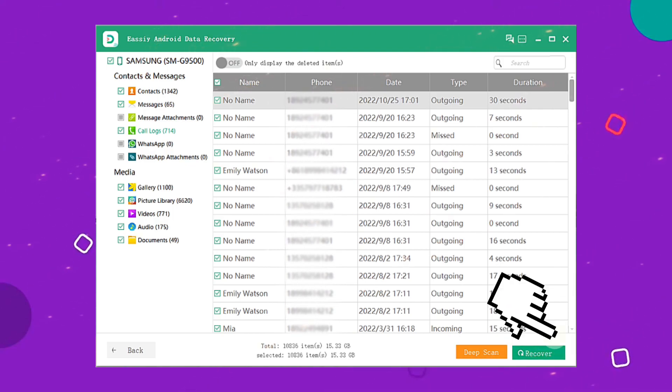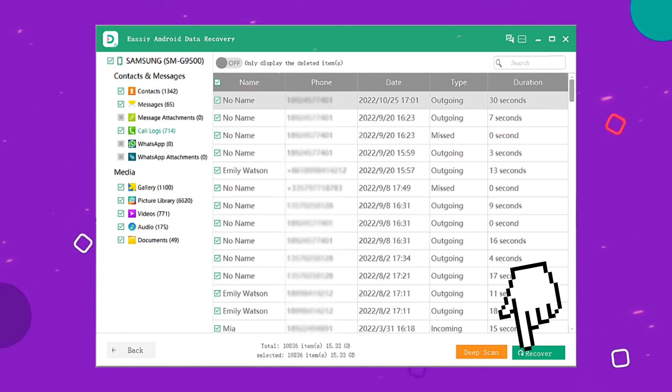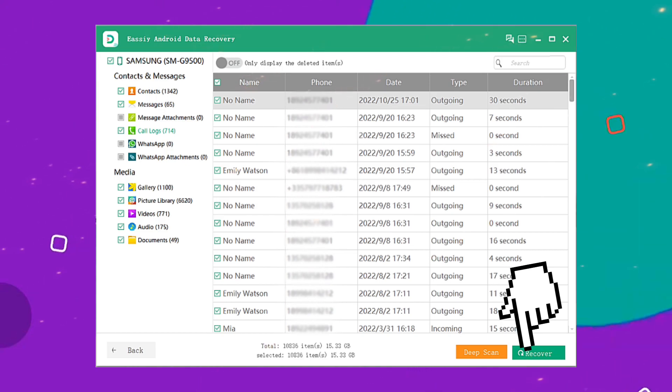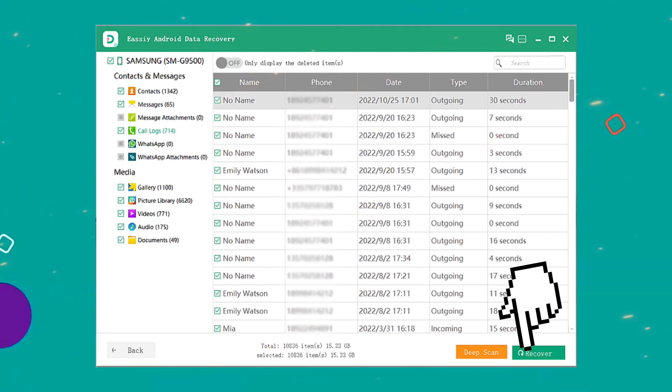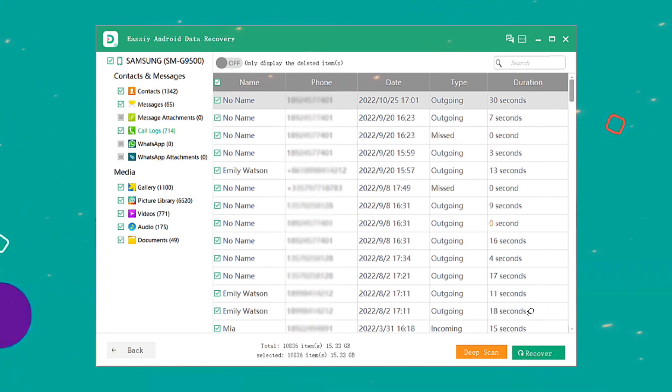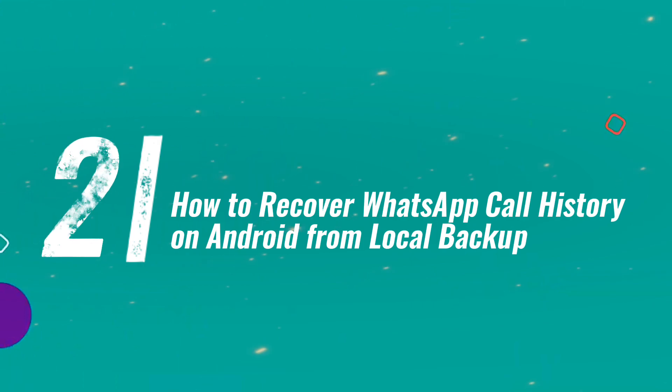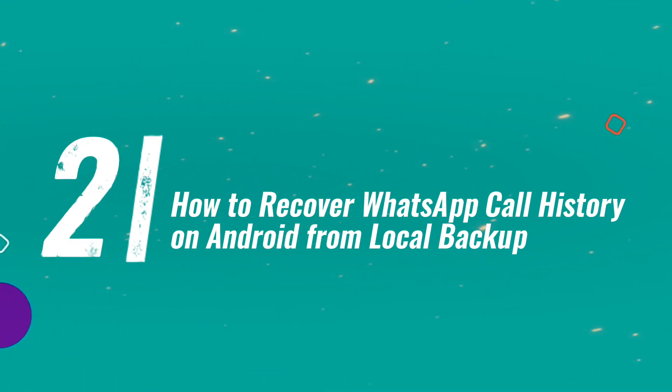Then click WhatsApp or WhatsApp Attachments to recover all the history you want to restore. Simply press the green Recovery button to recover your entire WhatsApp call history.